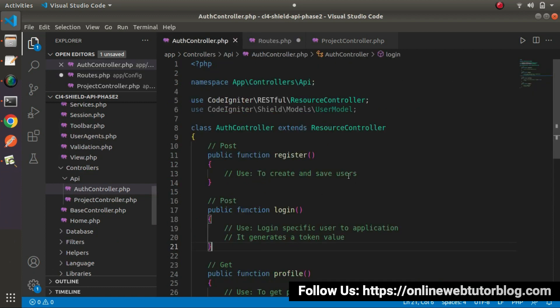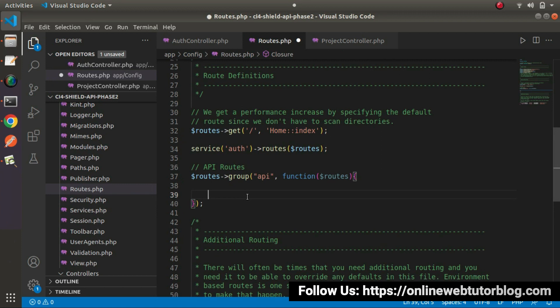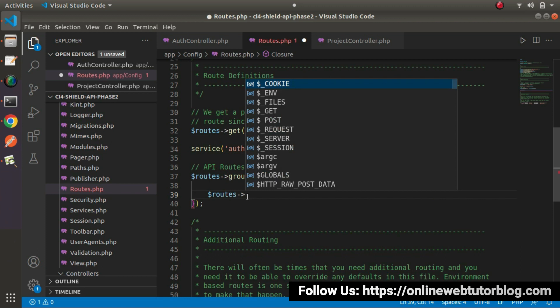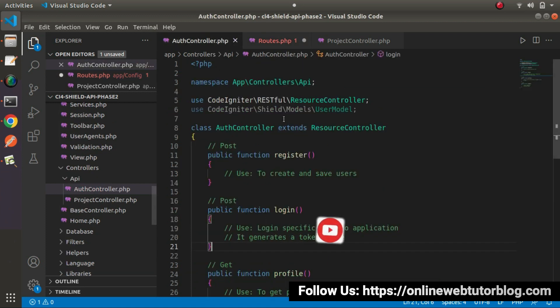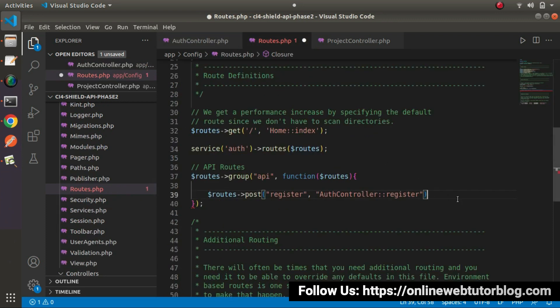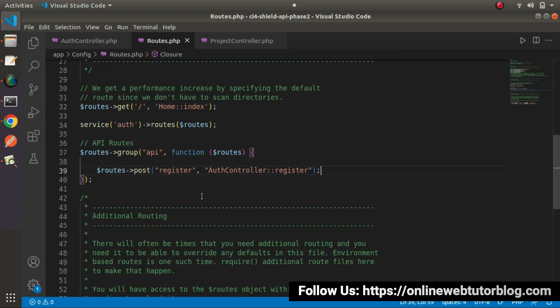Inside the AuthController we have register, login, and profile. We'll create our first API route for the register method. So let's say routes and call it using post request type — post method. The route will be 'register'. Inside the second value, we pass the controller name, then the scope resolution operator, and the method name: AuthController scope resolution operator register. Successfully, we now have our first route for the register method.